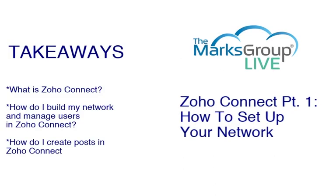So the main takeaways of this class is what is Zoho Connect? We'll learn a little bit about this very fun app in the Zoho One Suite. How do I build my network in Zoho Connect and how do I manage users and how do I create posts in Zoho Connect?